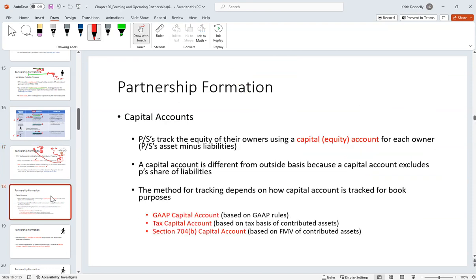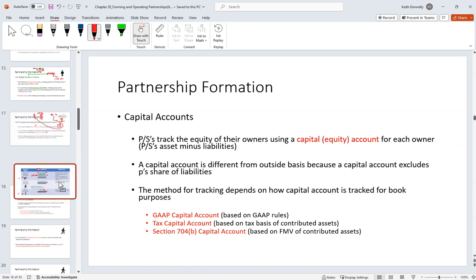Capital accounts — just be aware it's an equity account. You will see it on the K-1 indirectly. There are three ways to track it, but outside basis is far more important for purposes of our conversation here.